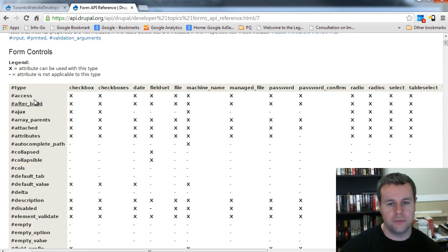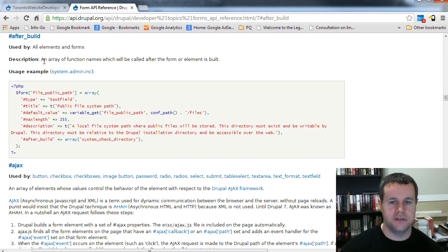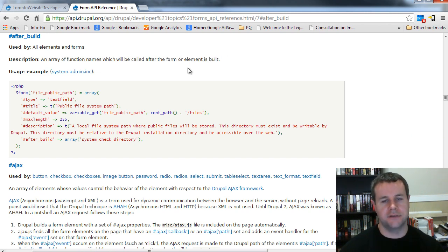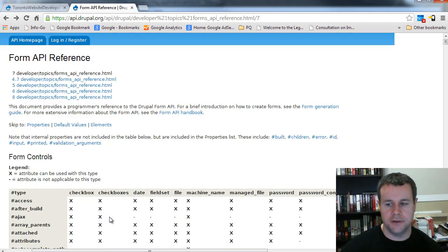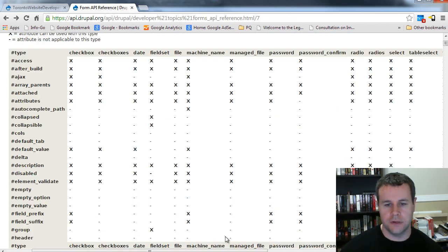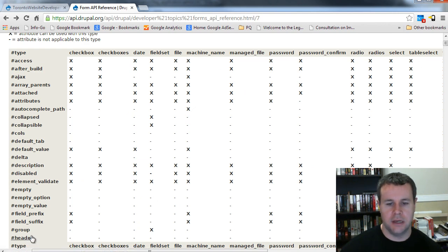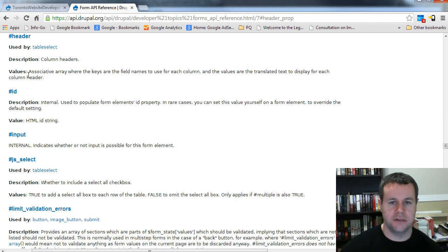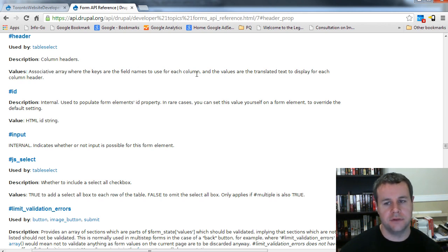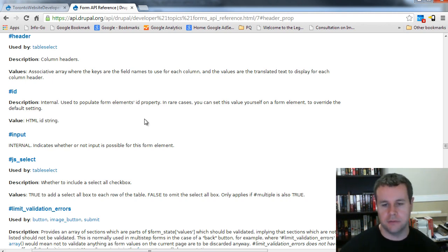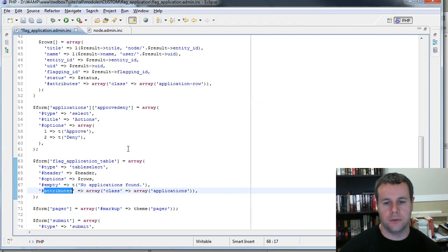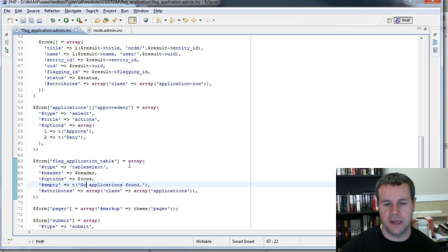You can go back and check out all the different properties. Remember, we chose header for table select. The header is actually an associative array where the keys are the field names to use for each column and the values are the translated text to display for each column header — which is exactly what we're doing.